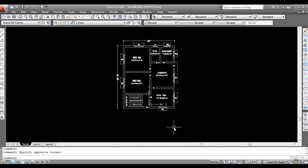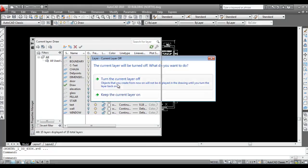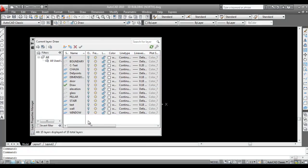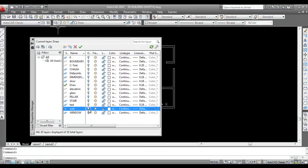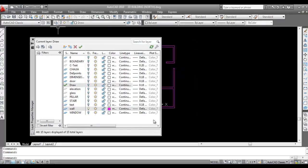First, go to Layer Properties and turn off all layers except the wall layer. Change the color of the wall if you want, and make it the current layer.